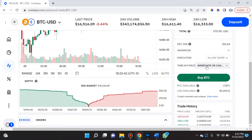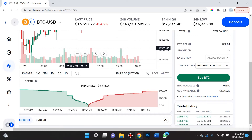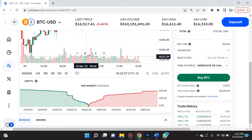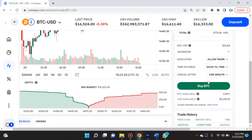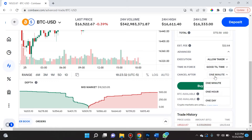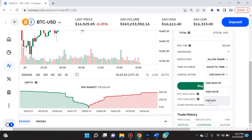Sometimes when you put in a limit order, it can only be partially filled. This happens because the price hit that limit price for a temporary period of time, then spiked back up — so instead of filling 0.3 BTC, it might only fill 0.1 BTC. They also have an option for Good Till Time, where you can select whether you want this order to be good for one minute, one hour, or one day — useful during volatile periods like a flash crash when you don't want the order active the next day.